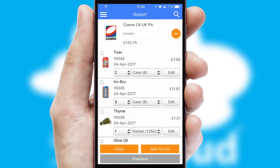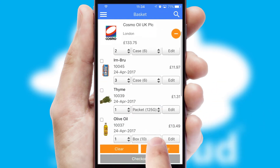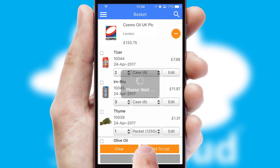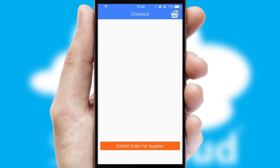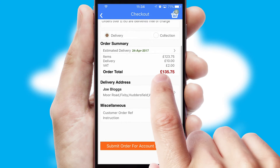Once the basket is complete, all the order information will be presented at the checkout. SwiftCloud also supports click and collect functionality.